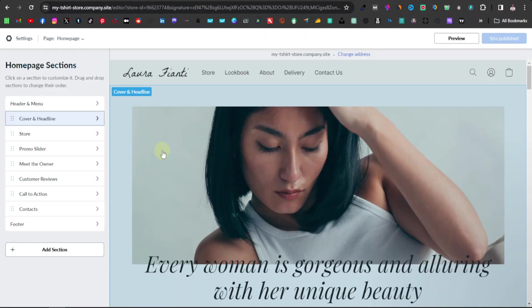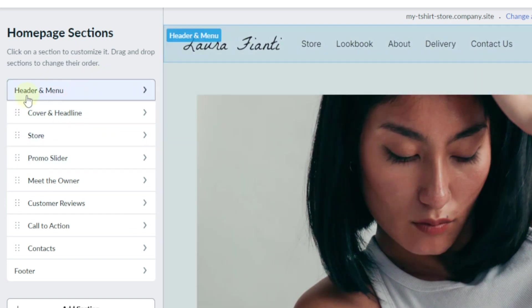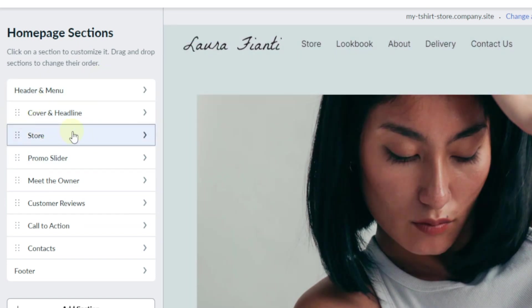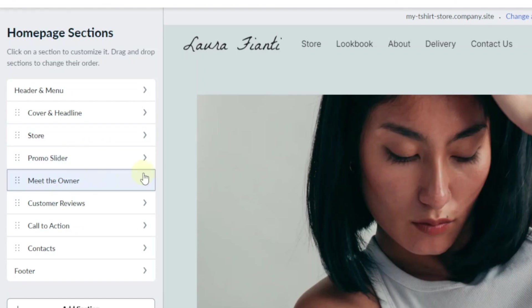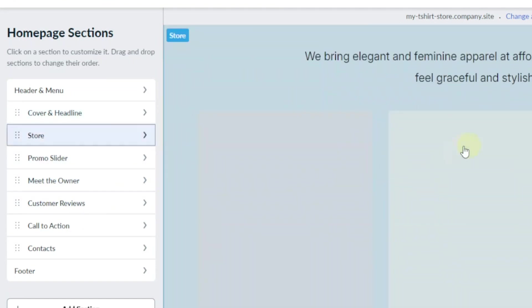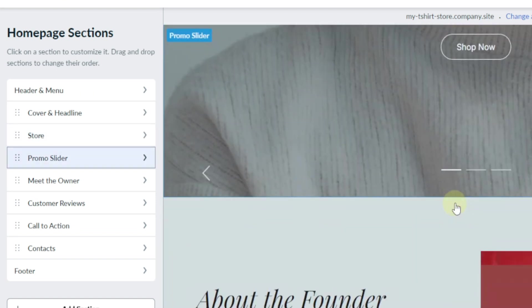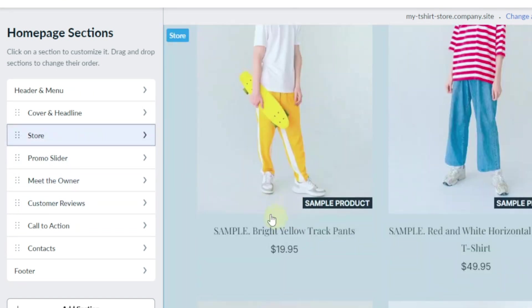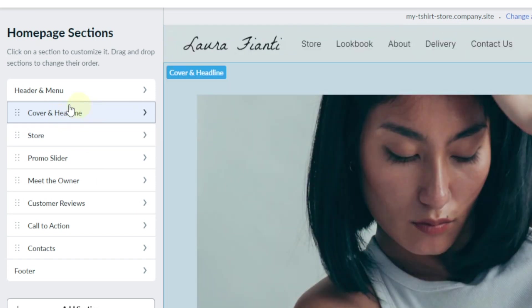This is where you can start working on your website. You have your sections on the left-hand side — you can customize the header and menu, cover and headline, store, promo slider. All these sections are part of this one single-page website. Let's start with the header and menu.